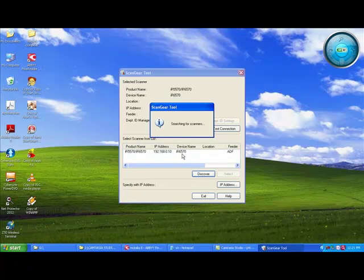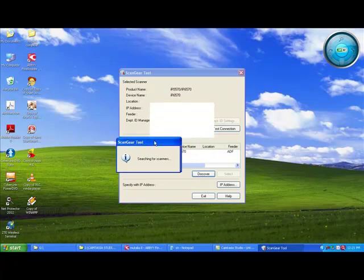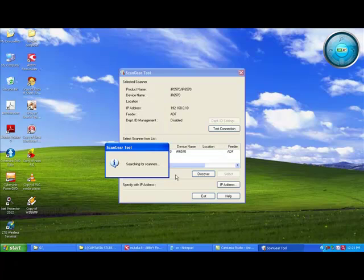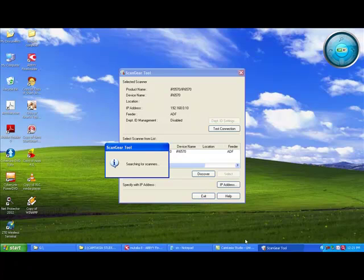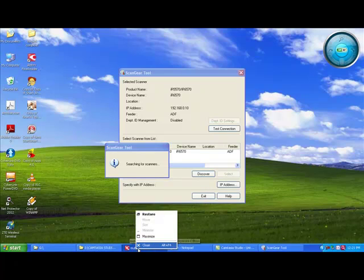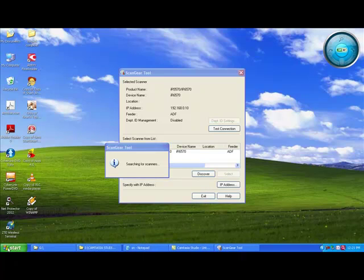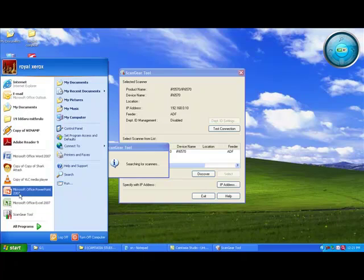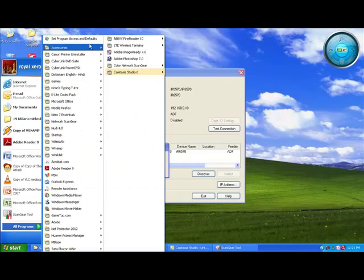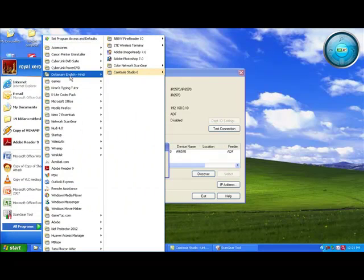Now we have to start Abbyy FineReader. If you see here, it is already showing that I6750. Now I will go to start the Abbyy FineReader. Since it was already open here, I am closing it. Then I will start through Start Programs, All Programs, and going to Abbyy FineReader, which is there.